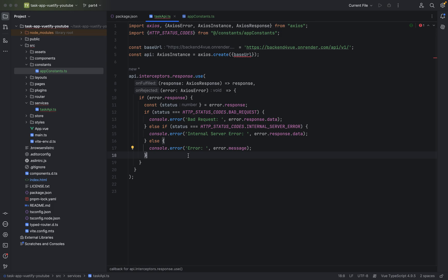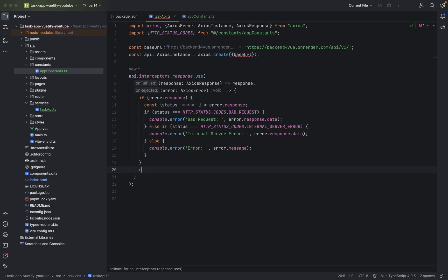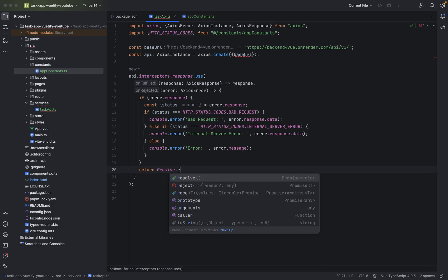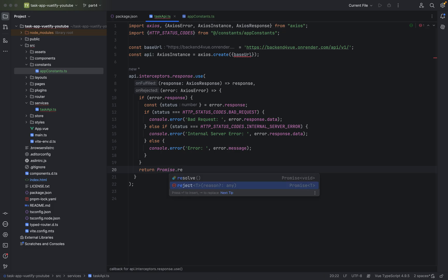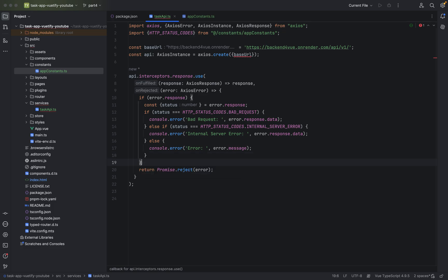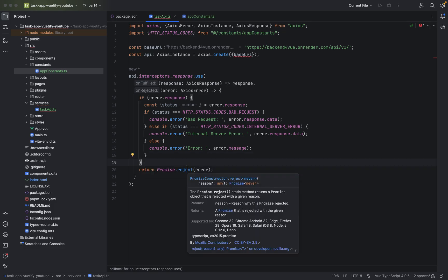And one more thing. Look, I have to look where. Because we are dealing with a promise. We have to also return something here. Return. We have to say promise.reject error. Looks good for now.